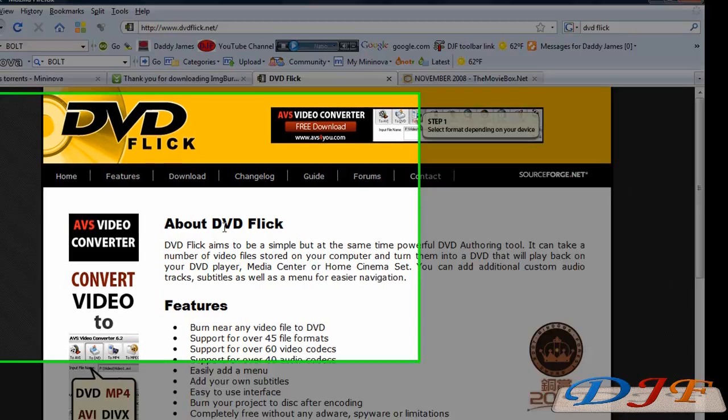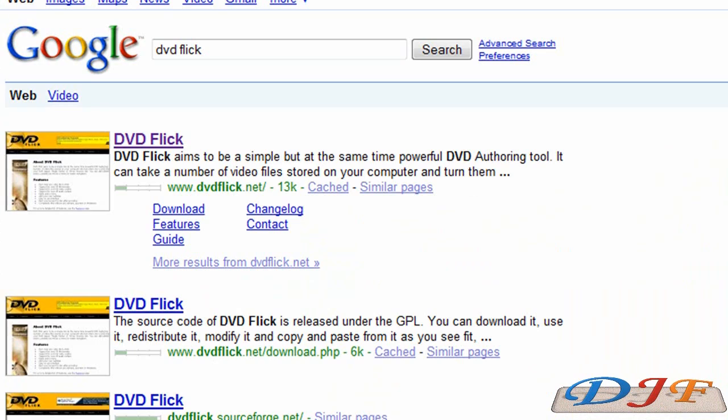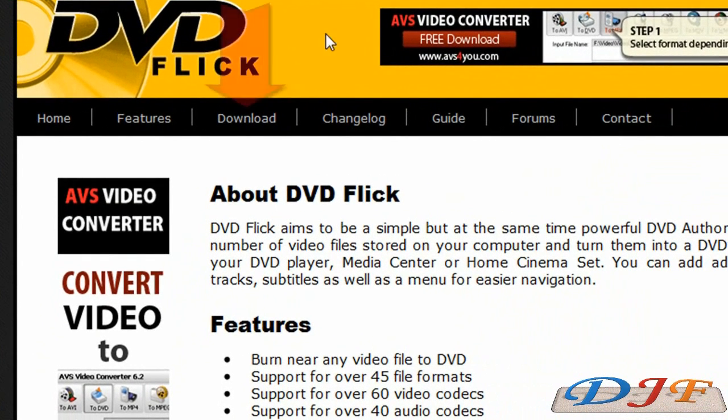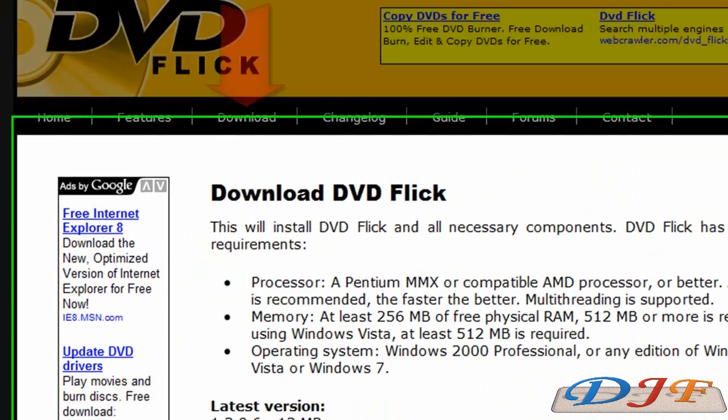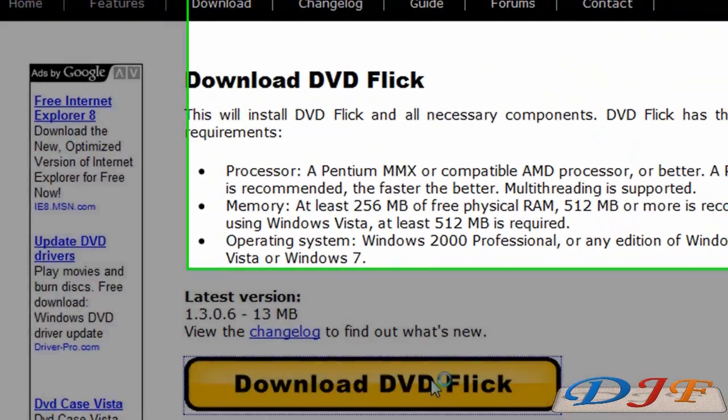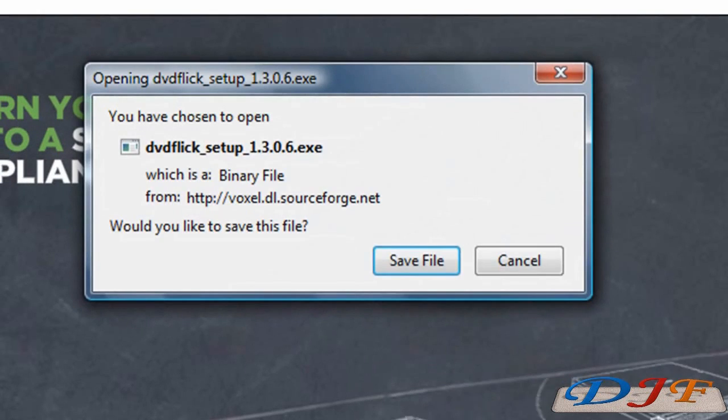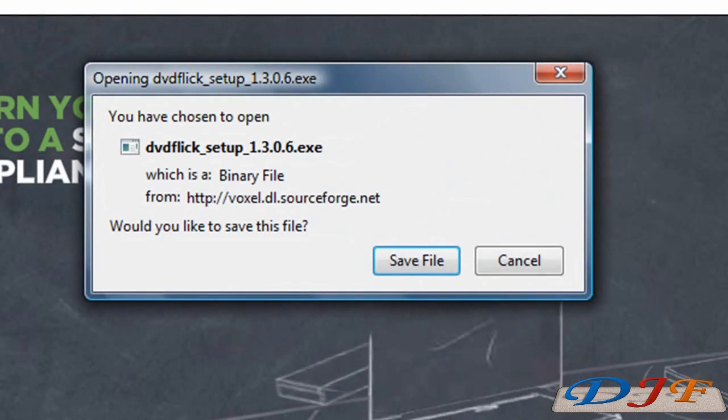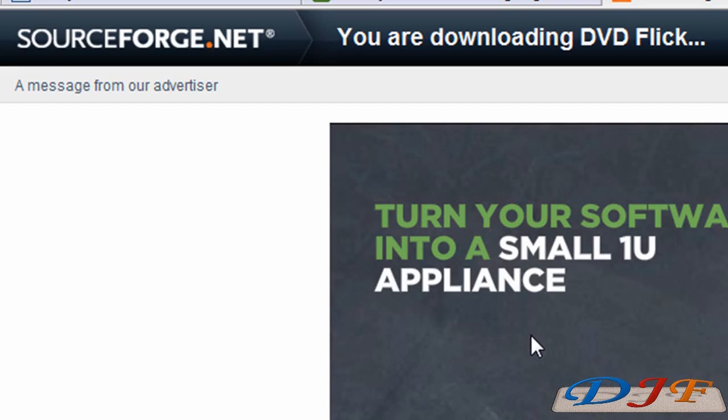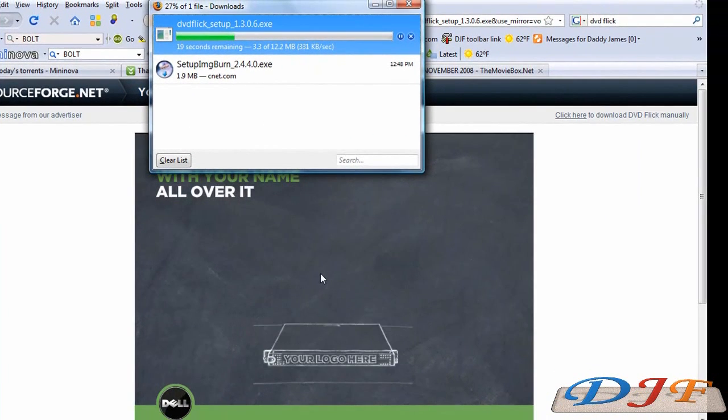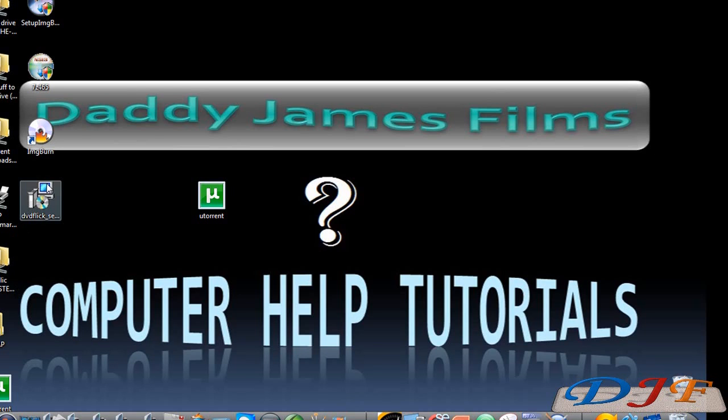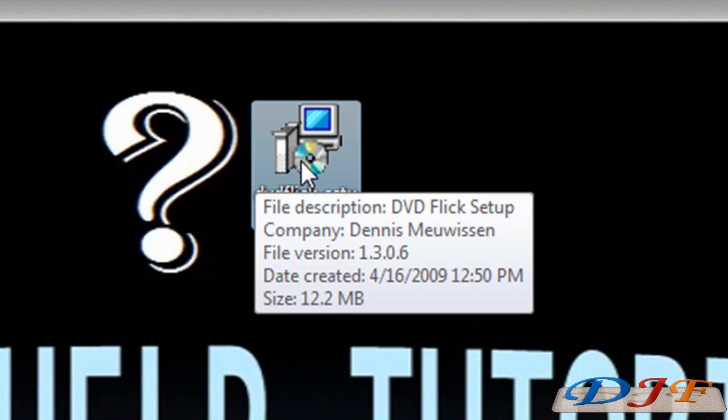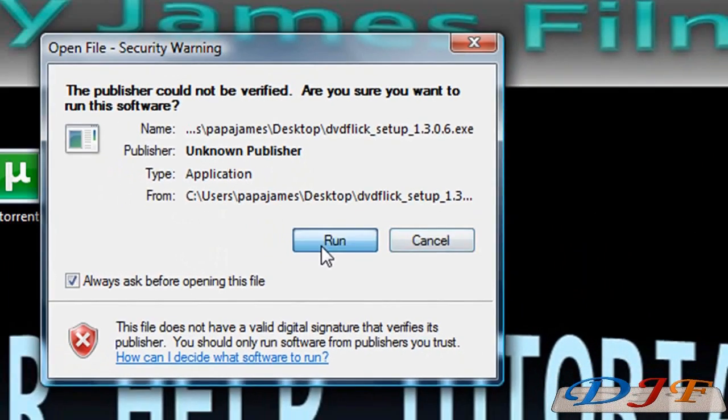Once you go to DVD Flick, you want to go to DVDFlick.net. If you type in Google and type in DVD Flick, and then click on DVD Flick, which is the first one, it'll take you to DVDFlick.net. And then you click on download, and then you go down here, download DVD Flick. Save the file. Save to desktop. Next thing we want to do is we want to install it. So we'll click on it and we're going to install it.